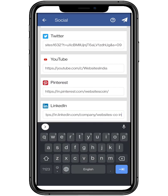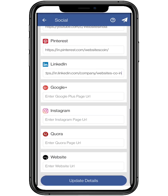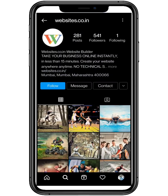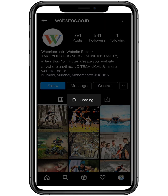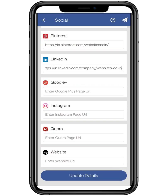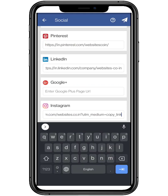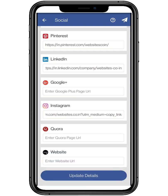You need to open the application for Instagram and search for the profile page. Tap on the three dots and click on Copy Profile URL. Paste it.